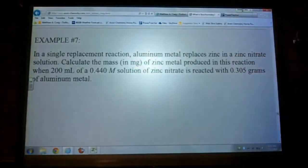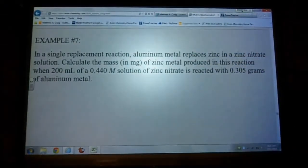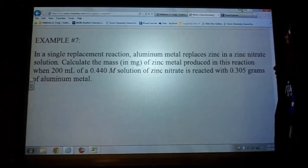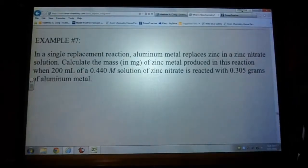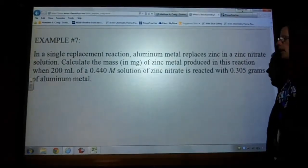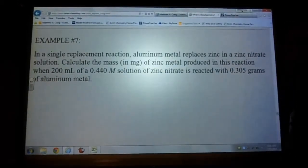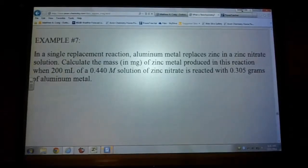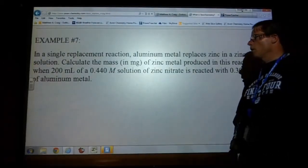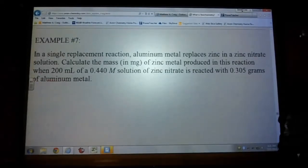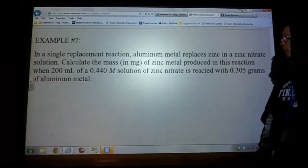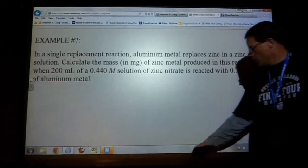Example number seven says: in a single replacement reaction, aluminum metal replaces zinc in a zinc nitrate solution. Calculate the mass in milligrams of zinc metal produced in the reaction when 200 milliliters of a 0.44 molar solution of zinc nitrate is reacted with 0.305 grams of aluminum metal.